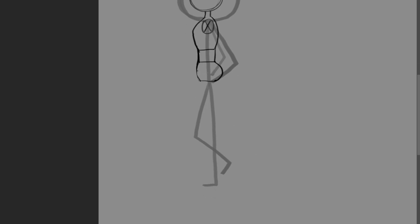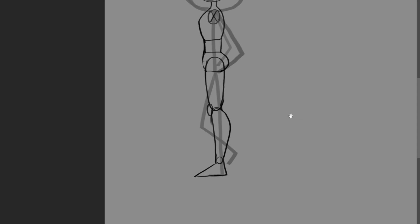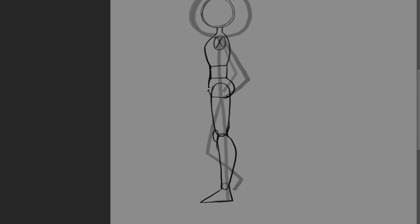And then the legs. Here are the knees. And here are the lower legs. And then we have the feet.